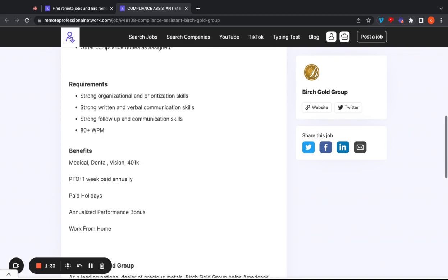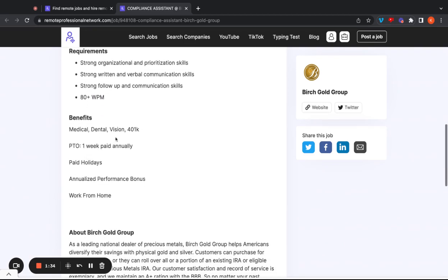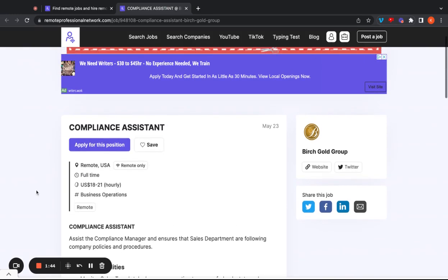Benefits. They're going to offer you medical, dental, vision, 401k, PTO. They're going to give you one week paid annually, paid holidays, and also an annualized performance bonus. And this is a work from home job as well. Let's go ahead and check out the next job opening.